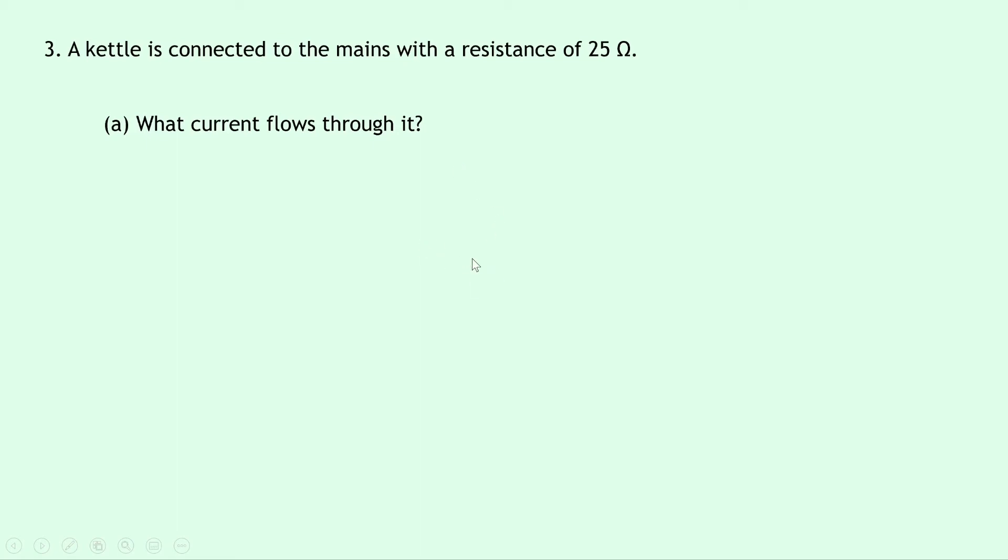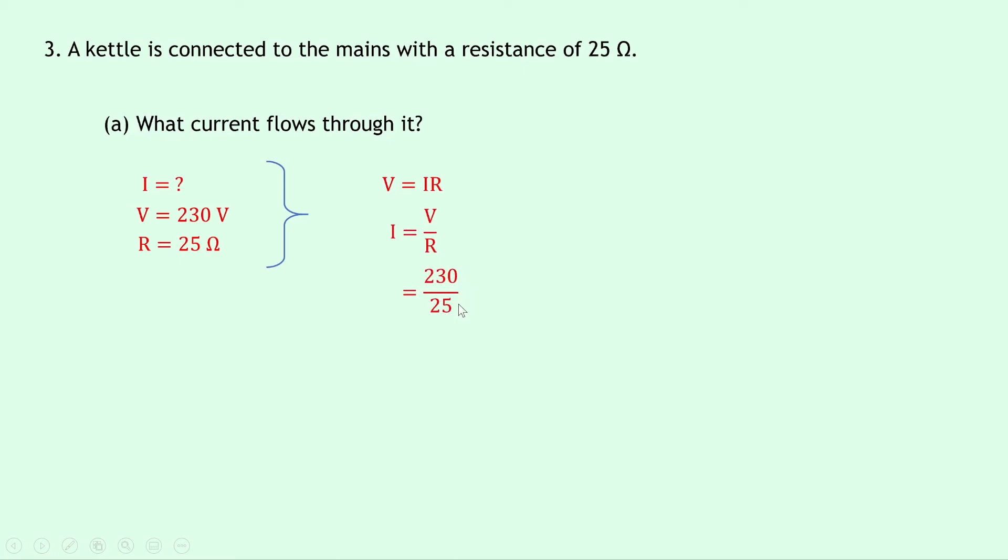So writing down what we know, we're trying to find the current I, we know the voltage V is 230 volts, and the resistance R is 25 ohms. So writing down our equation, we have V equals IR. Rearranging this time for I, we can divide both sides by R to get I equals V over R. Substituting in the numbers now gives us 230 divided by 25, and putting that into your calculator gives a final answer of 9.2 amps.